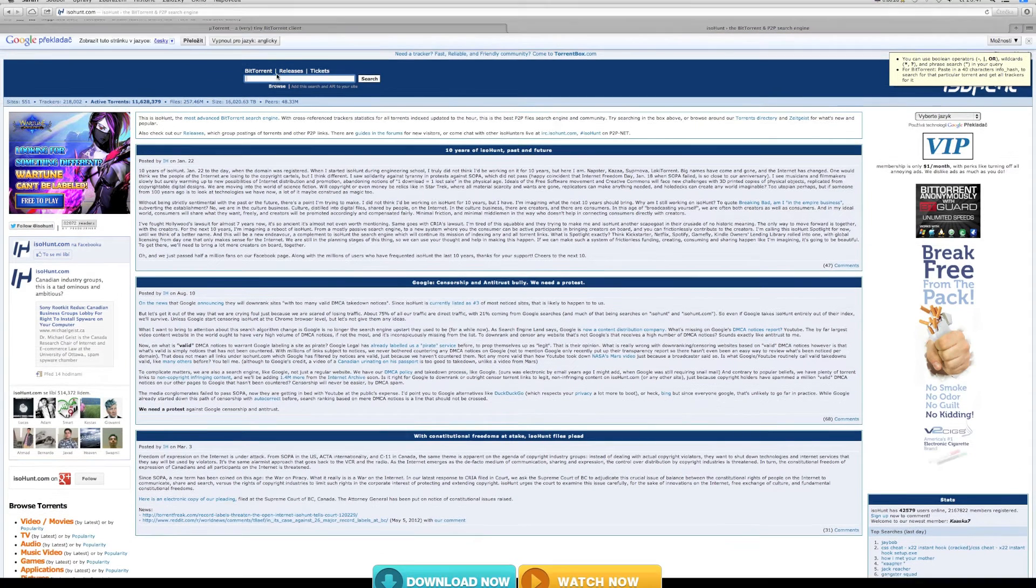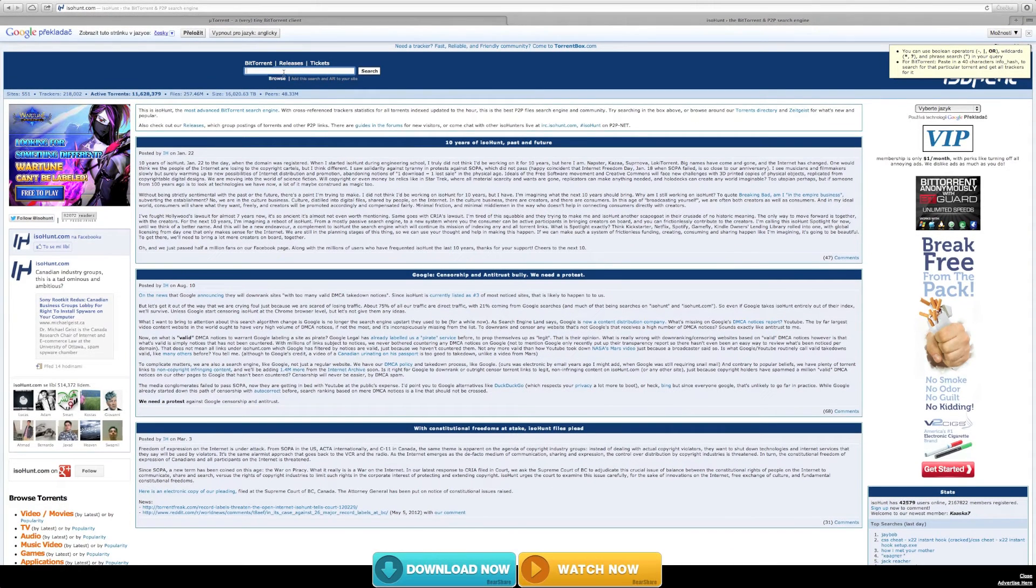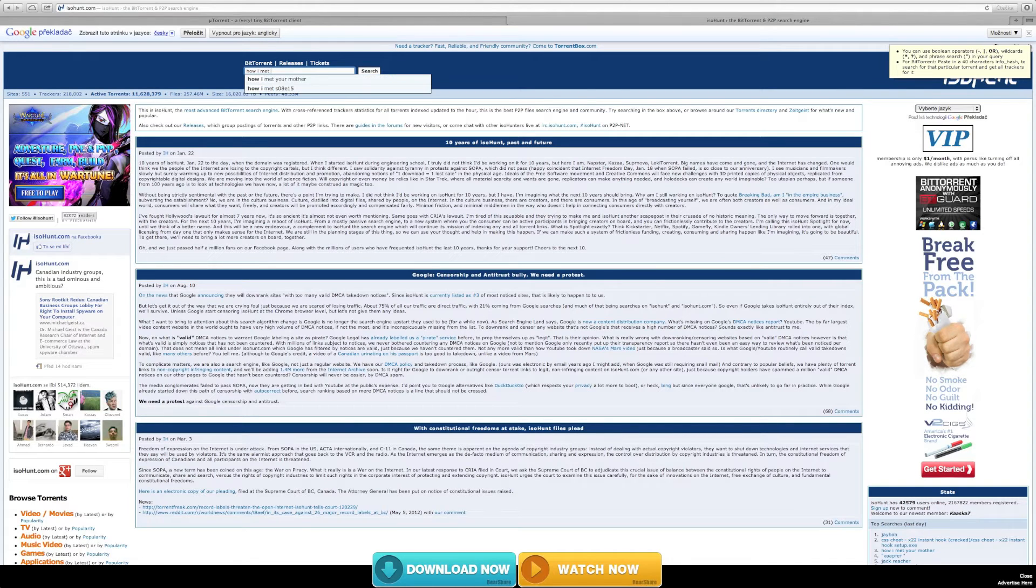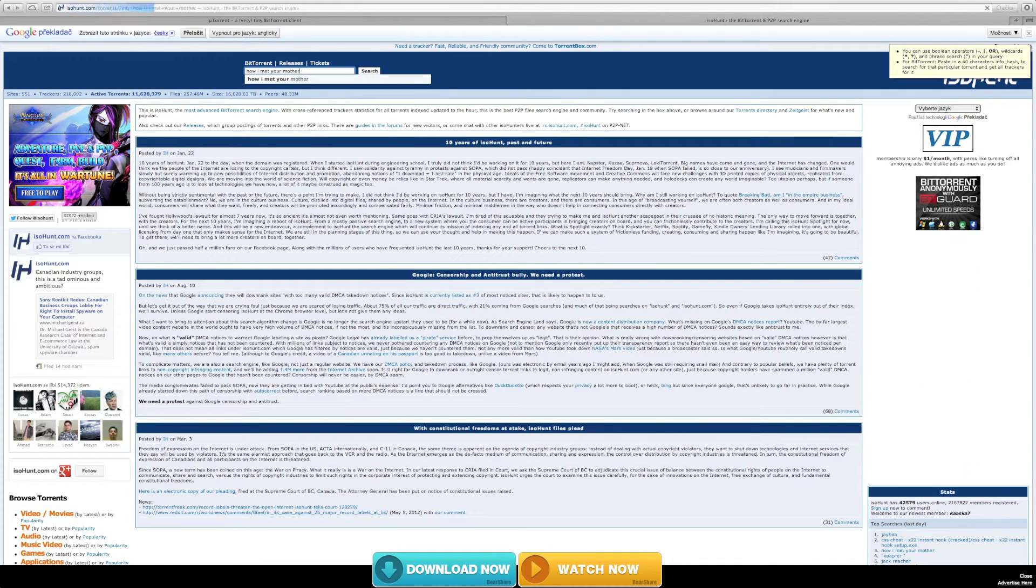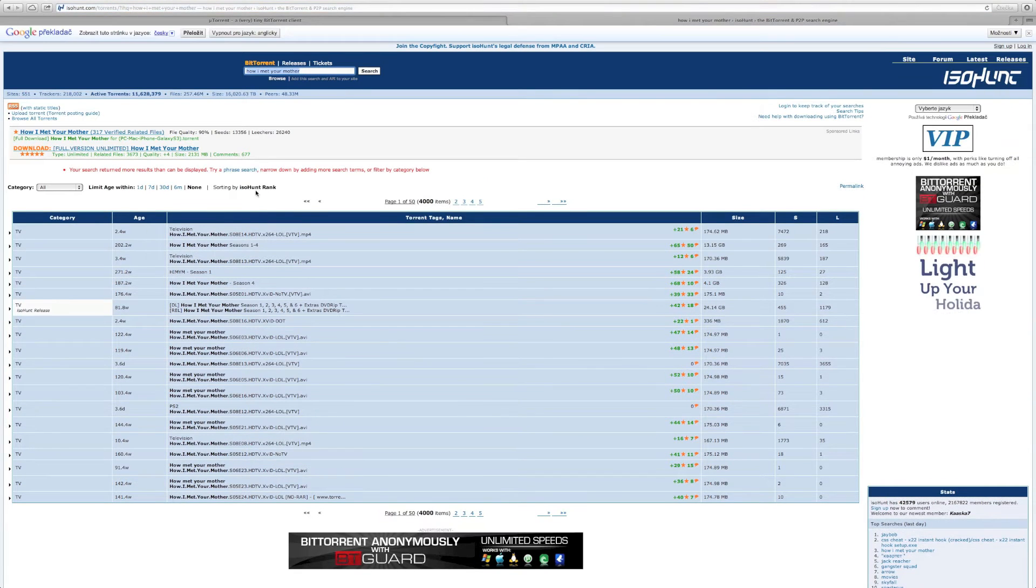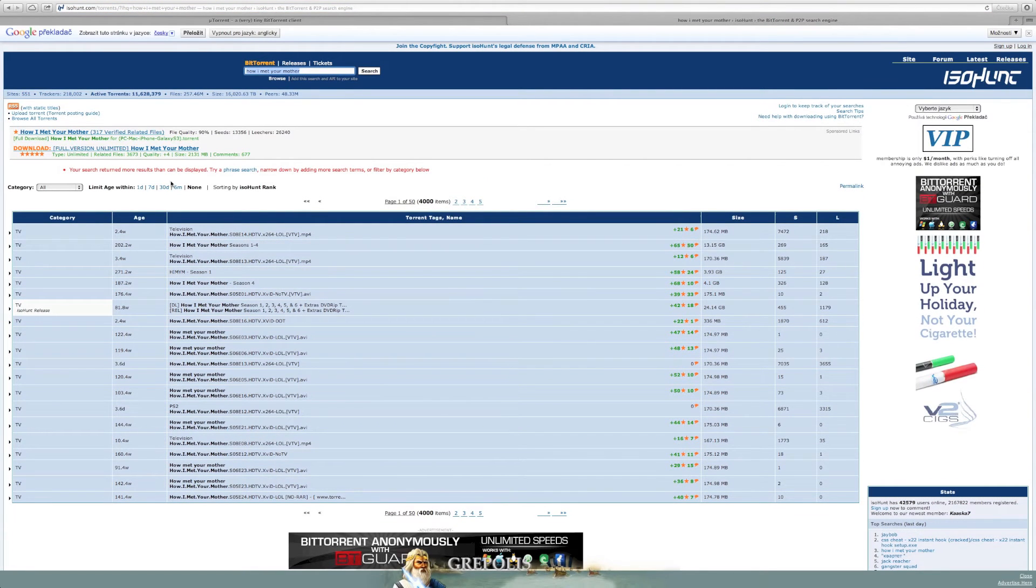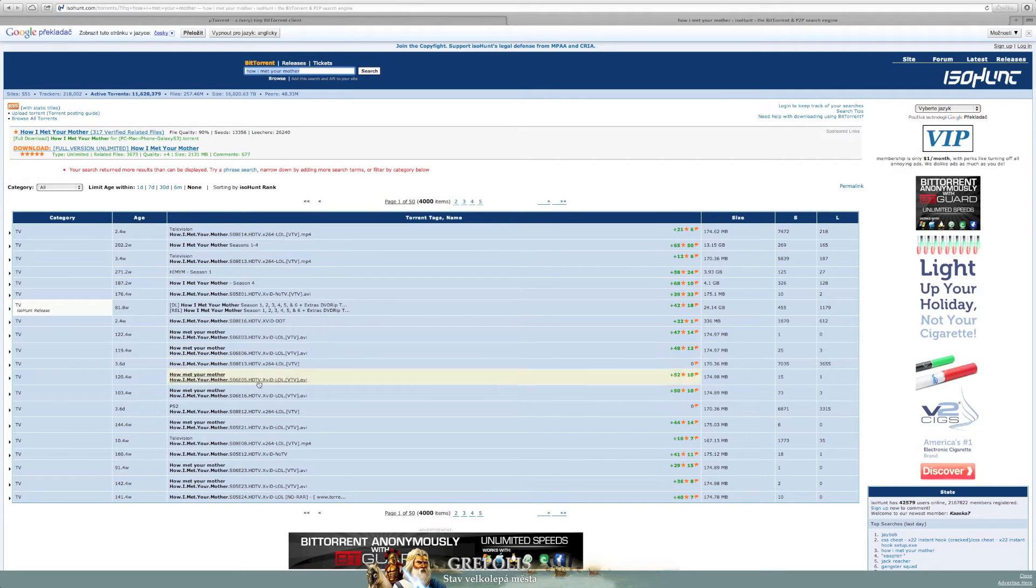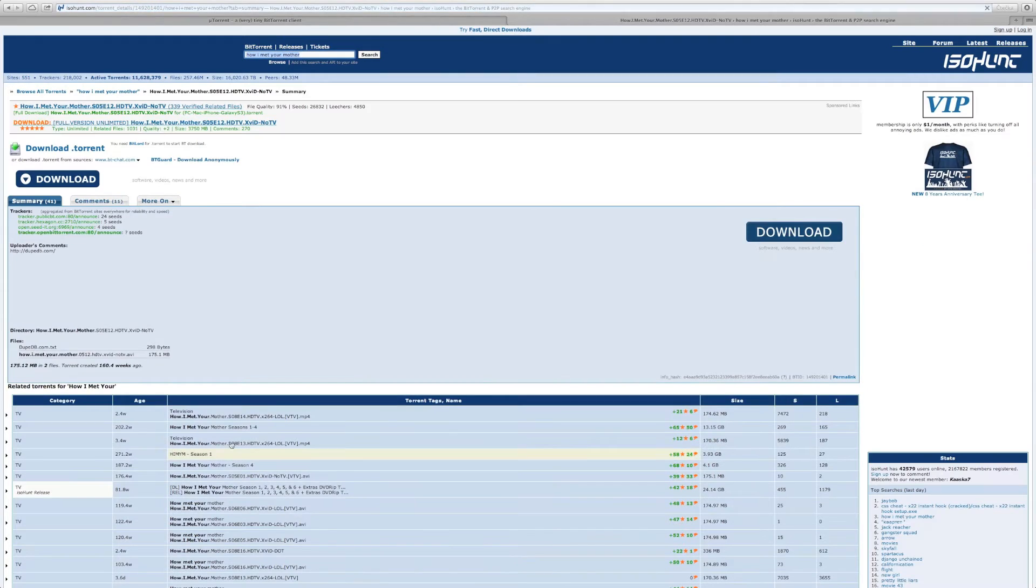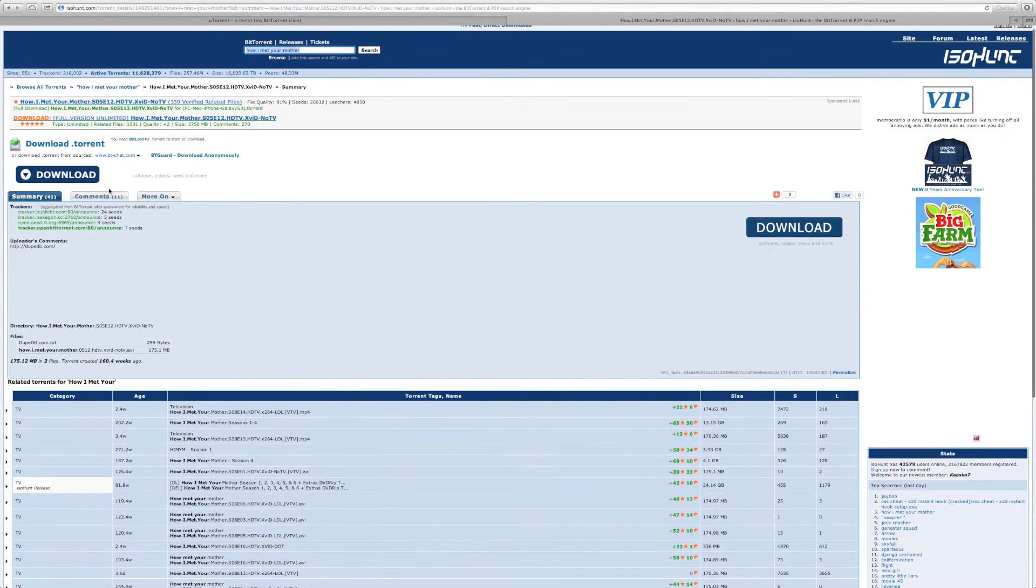Press search and now we've got here a lot of torrents. So choose what torrent you want and click on it.